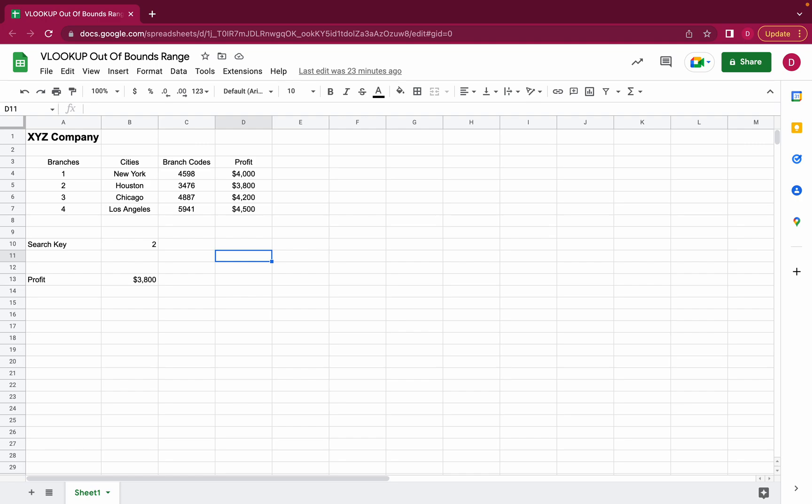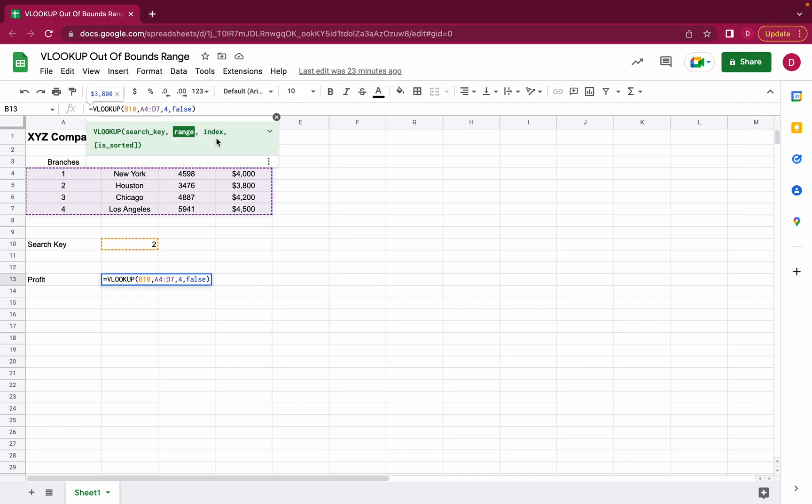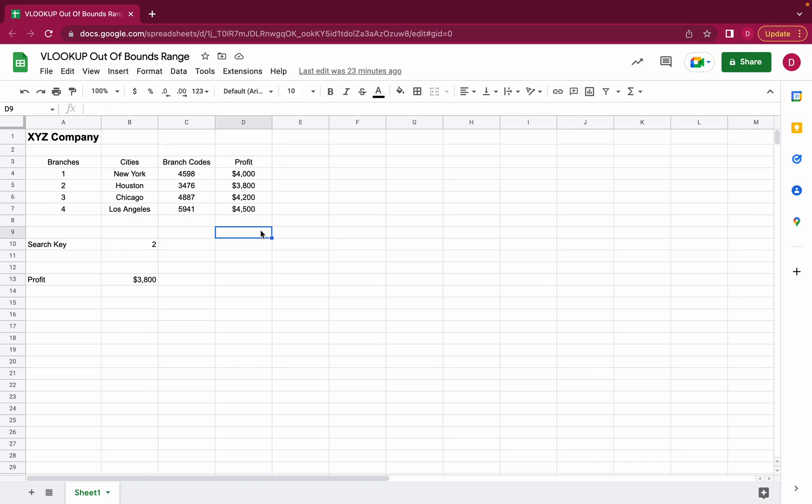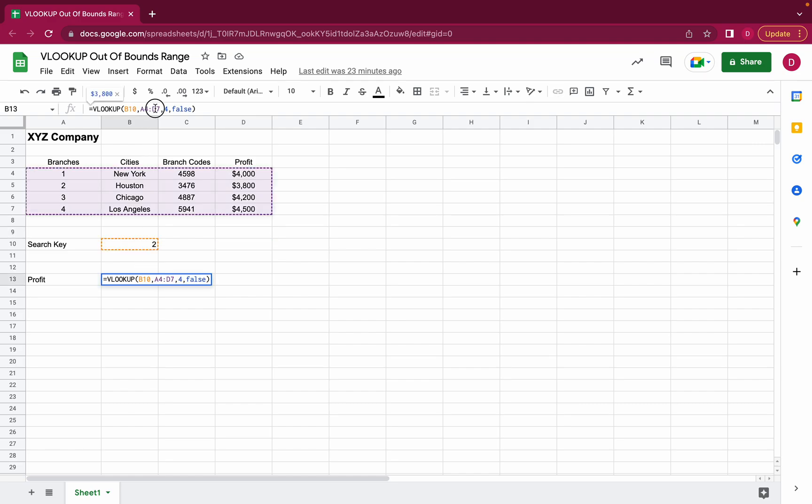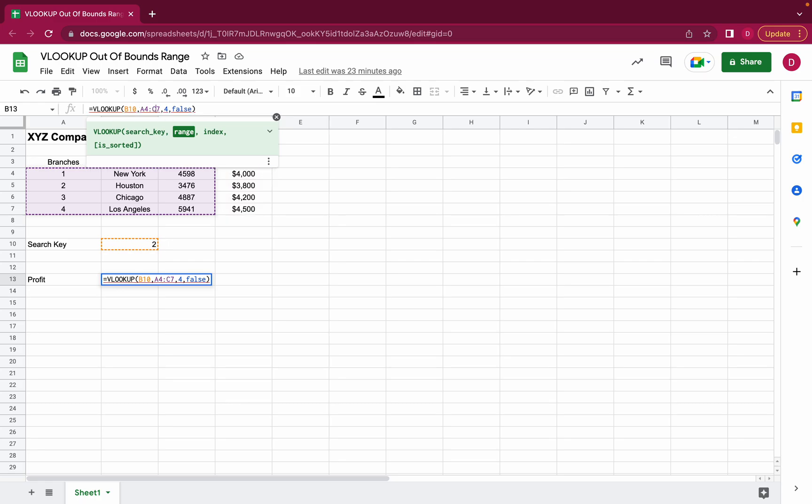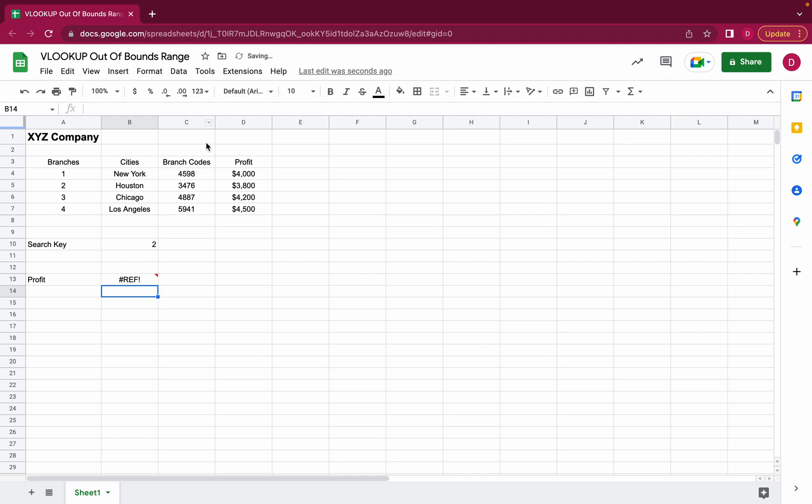So one reason could be that the range is too short. So as we have here we go from A4 to D7. If I add a range that doesn't include the index it would result in an error. Let's try this for a second. So let's say we would only include a range from A4 to C7. Let's press enter here and see what we get.